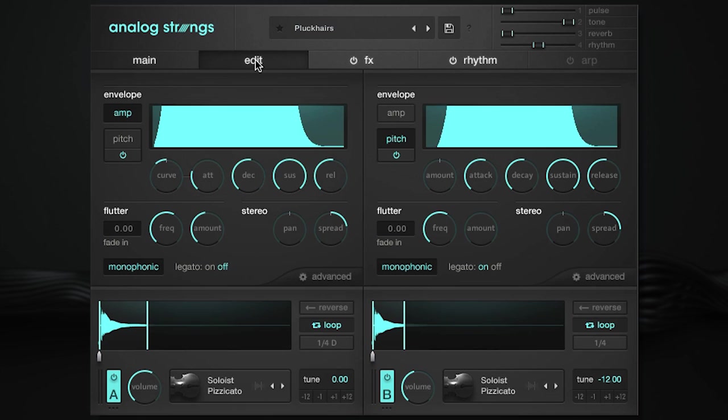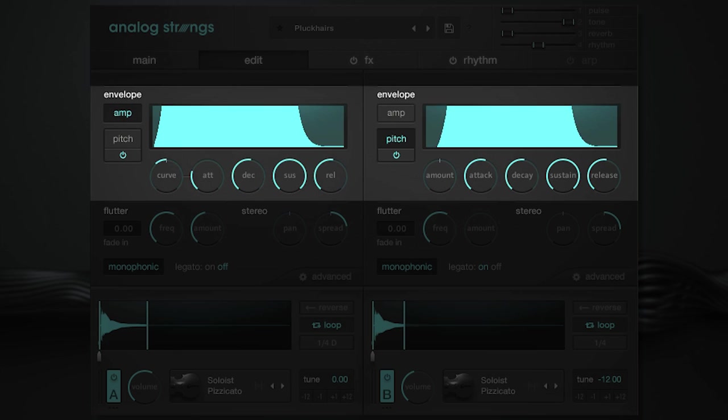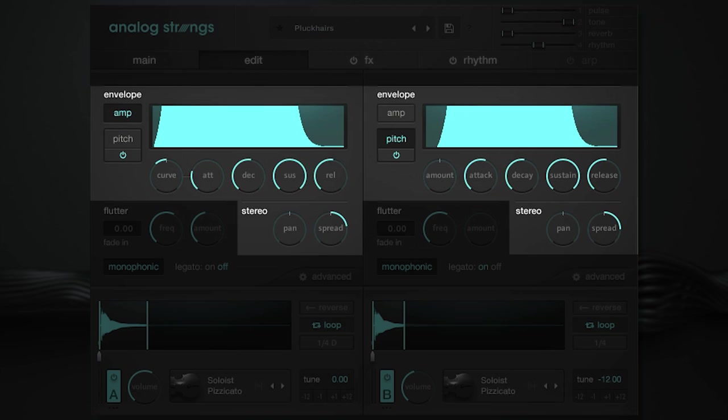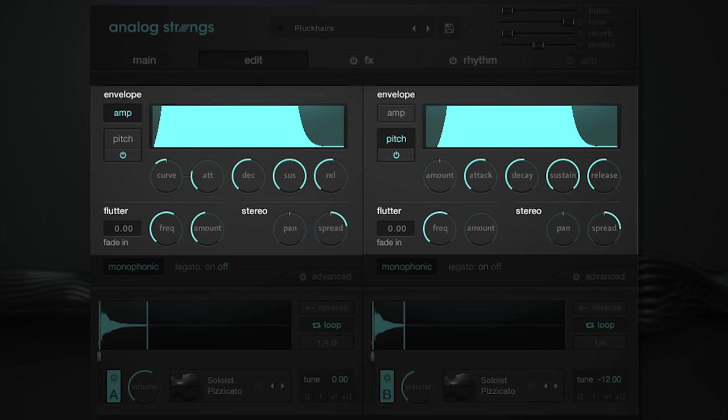Moving on, the edit page is where you can quickly modify important features like amp and pitch ADSR, pan, stereo spread, pitch flutter, and both monophonic and legato modes.